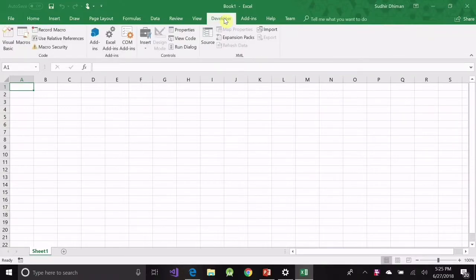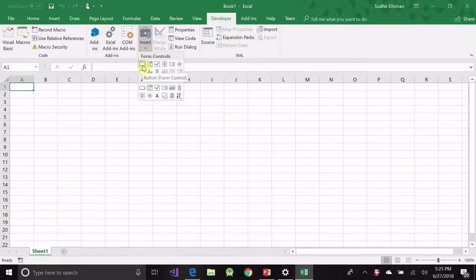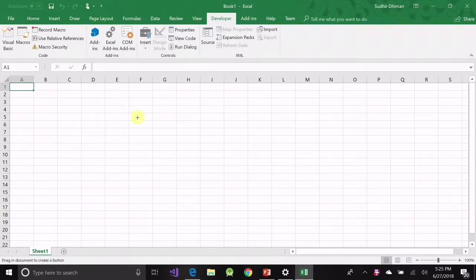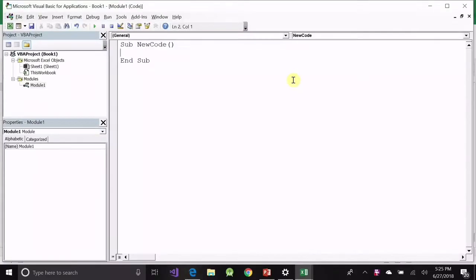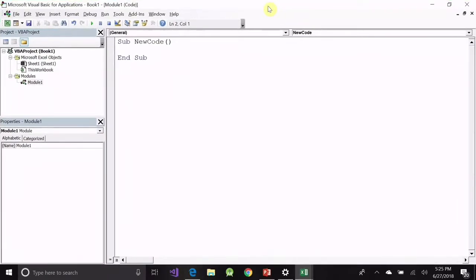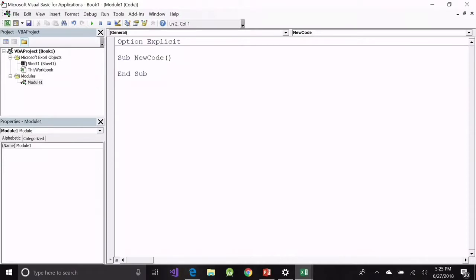Now I will give you an example of how to use Option Explicit in code. Click on the Developer tab, click Insert, select a button, and draw a button onto the worksheet. Once you draw the button it will ask you to assign a macro — you can write a new name and click New. A new module is generated with the name of the new code. Always write Option Explicit before starting any code, as we are doing now.